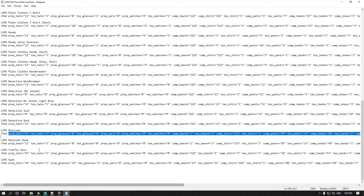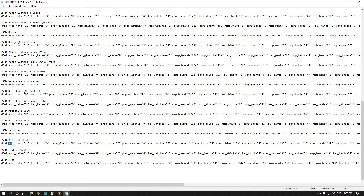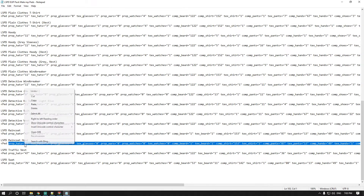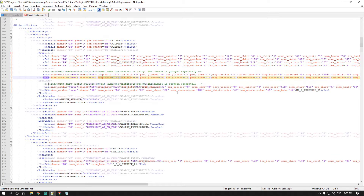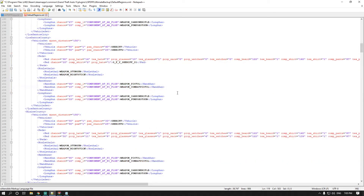For the hood variant, it's the same thing — highlight, copy, and I just paste it right underneath. Scroll down a little further and you'll get to your Blaine County backup section. I currently only have two EUPs running for that, so the chance is 50/50.